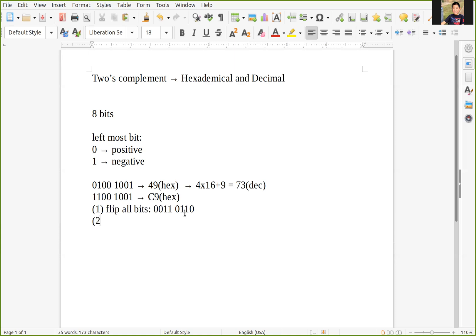Then add one, so it becomes 0011 0111. The last step is to add a negative sign.